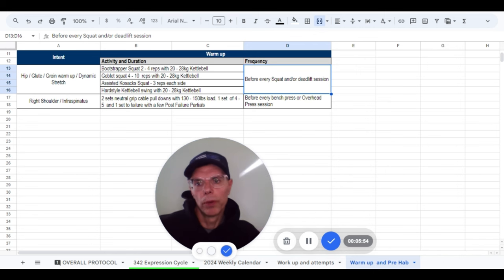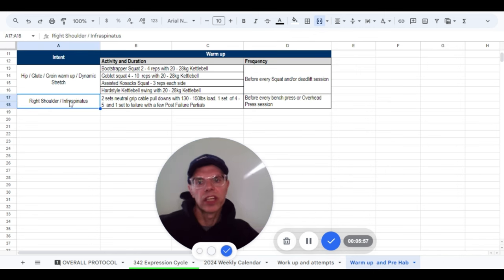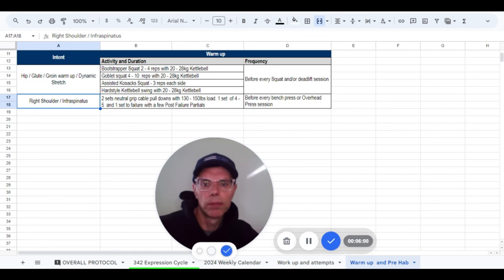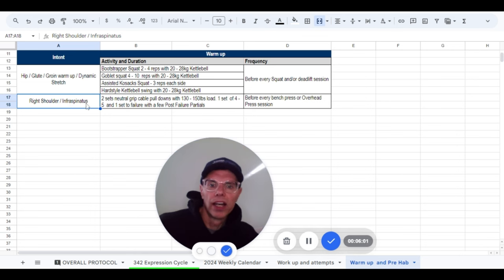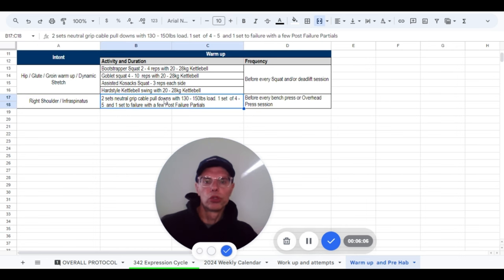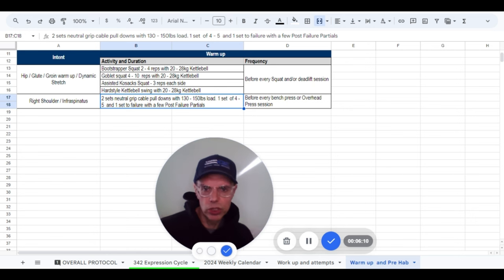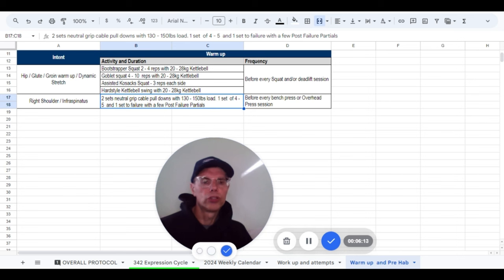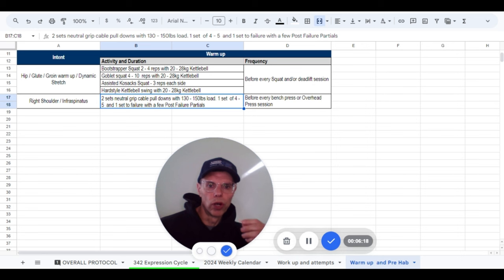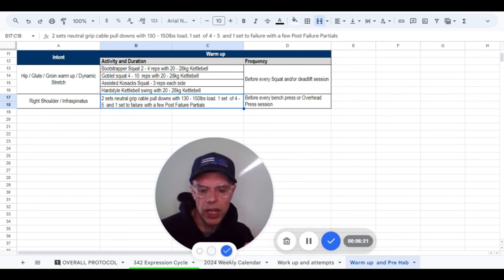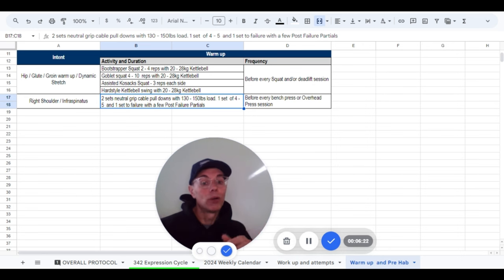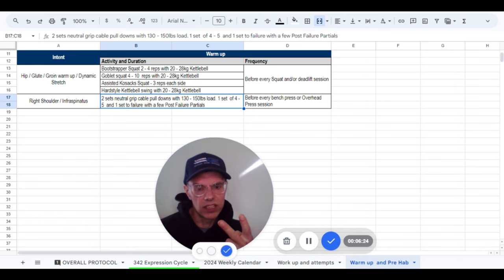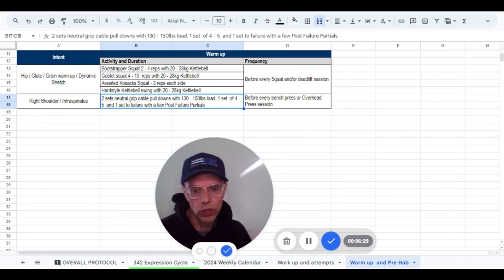Not shown here, but one thing I do to keep my shoulders healthy and to keep my infraspinatus strain at bay, I start every bench or overhead press session with two sets of neutral grip cable pulldowns. Typically I use between 130 and 150 pounds load. I'll do a light effort set of just roughly four to five repetitions. But then I will always do a second set to failure, sometimes a few post-failure partials.